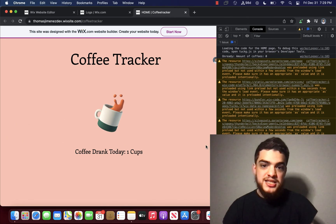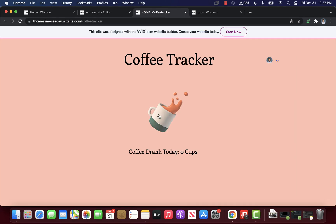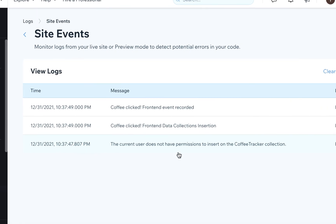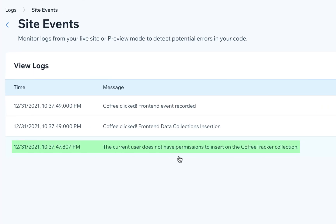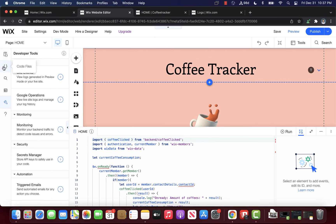So just like that, we use site events to fix our page efficiently. Site events is also useful for spotting content collection permissions errors. For example, if our collection was set to read only permission, and we tried to insert a row from a backend module, we would get a silent error.